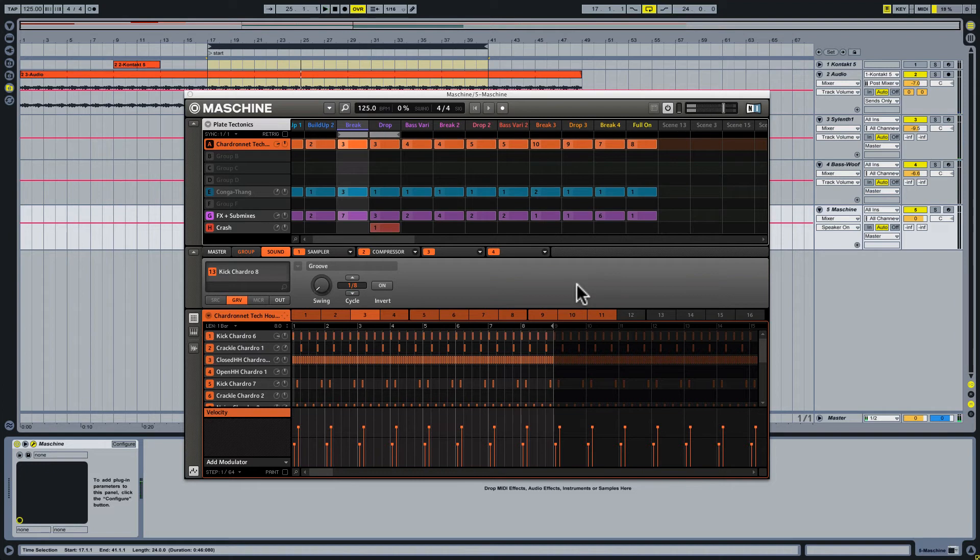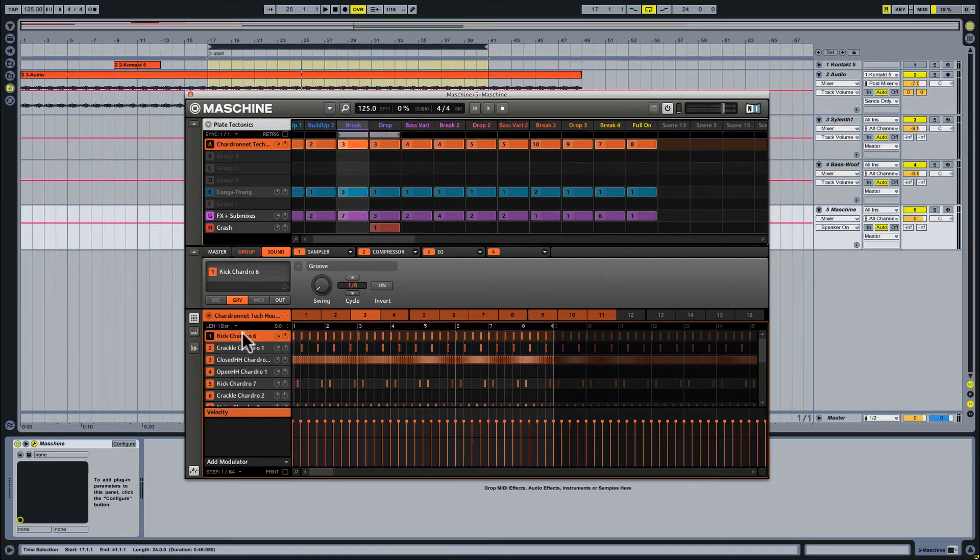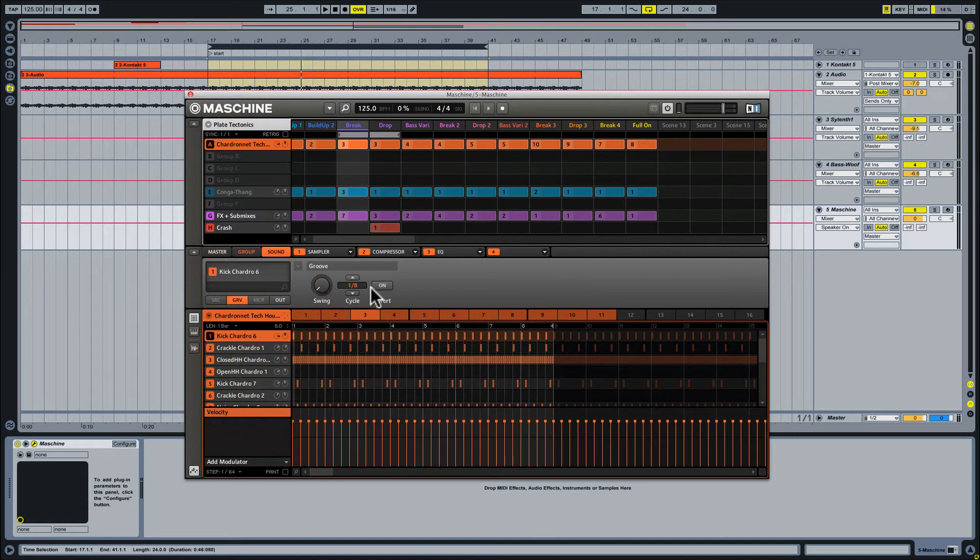So there we have it. You get the idea. Now, each one of these different drum parts is capable of being sent to a separate out.